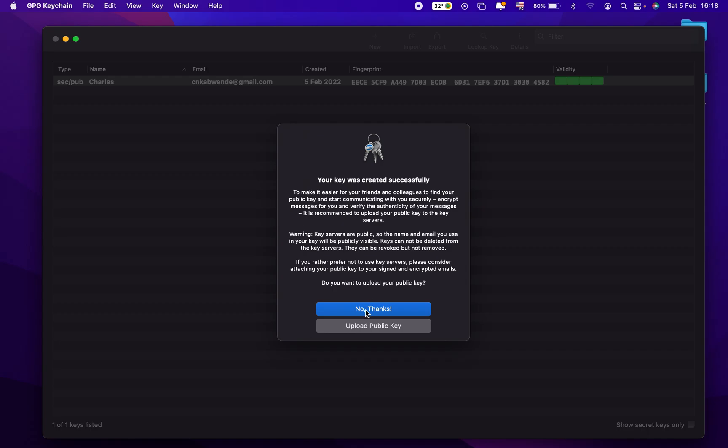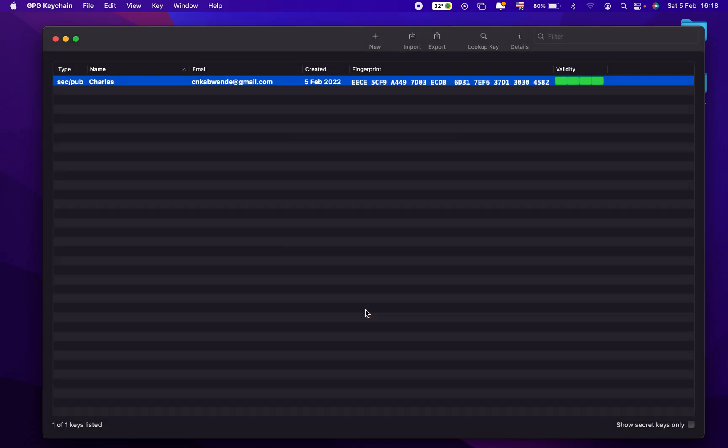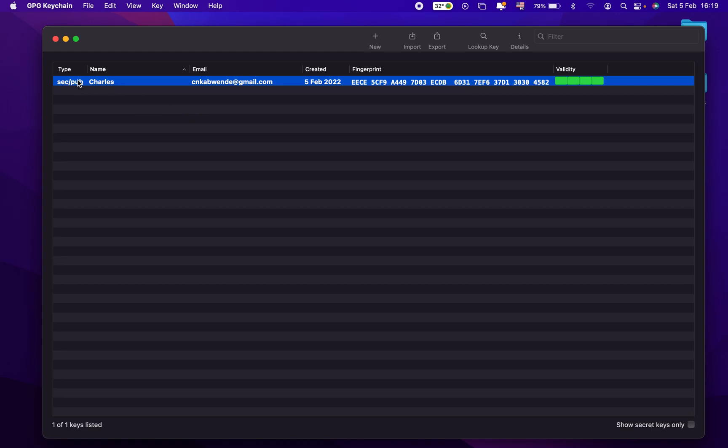Done. So we just created our keys. We created our private and public. So SEC, it means secret, and PUB, it means public.